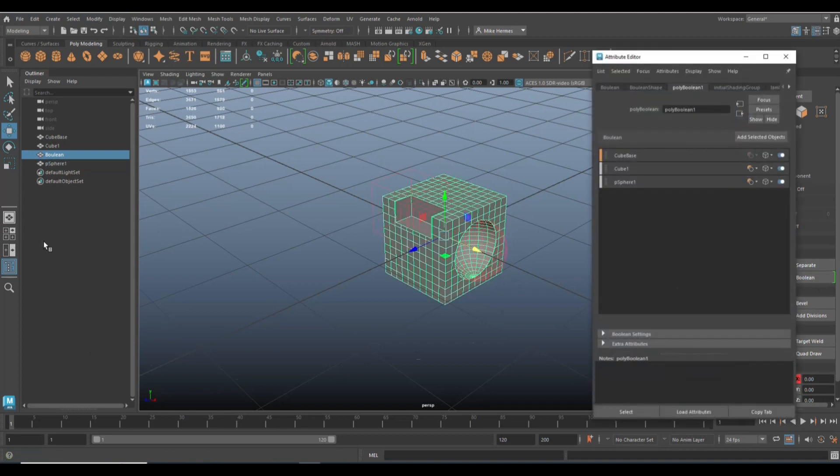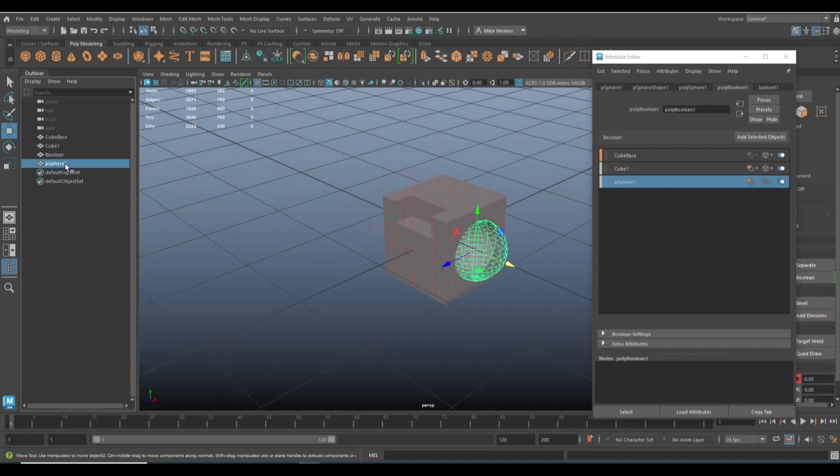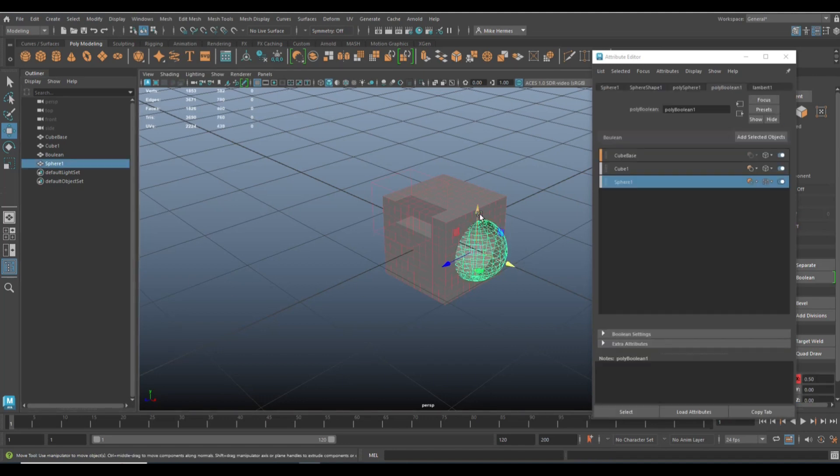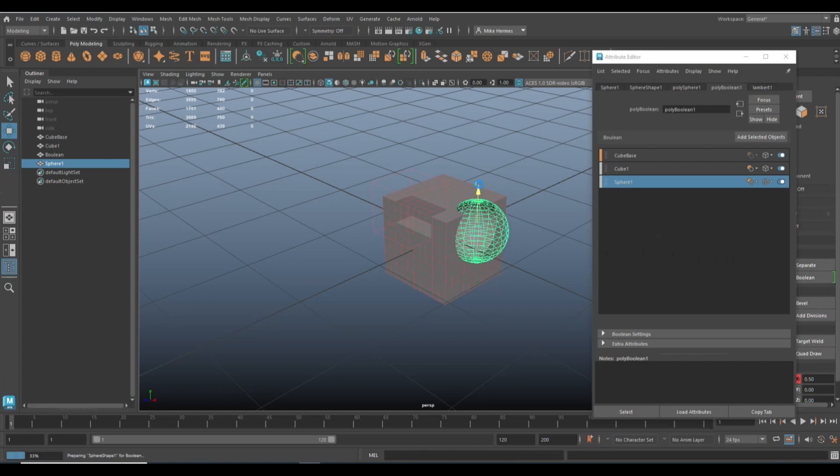And as we do that, we now have another object here called sphere1. It's here as well. We'll call that sphere1. And we have the same concept. So again we can change the operation, we can move it around, we can do all those things.